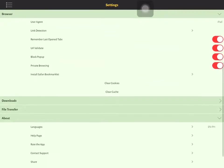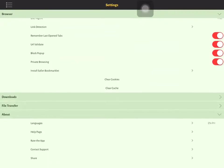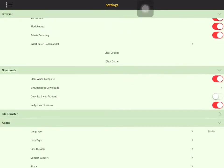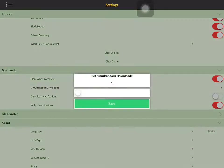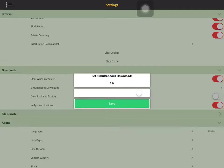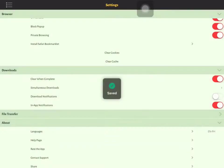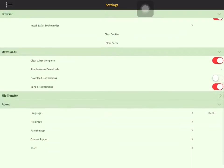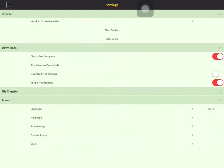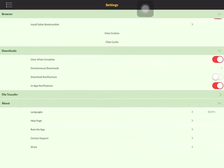Next, for downloads, you can clear one complete. This one's interesting, simultaneous downloads. You can either set it up to 10, 16, or max 16, or you just save it to one. Since my Wi-Fi is very slow, I just want one per time. You can have download notifications. This will notify you when your downloads complete. This one's in-app.